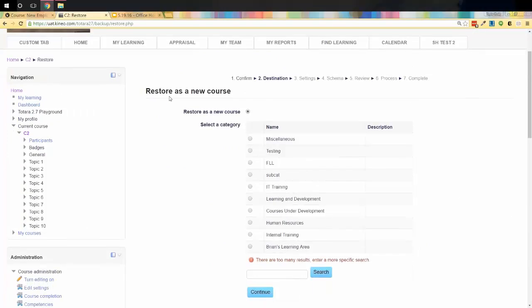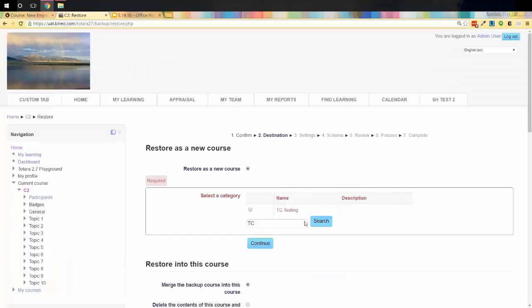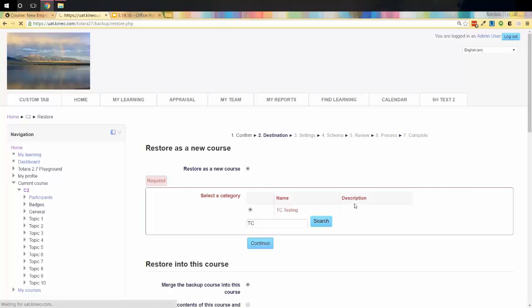And if you were just wanting a brand new course, stick with this. And what it's going to give you, it's going to give you one option underneath this one. Restore as a new course. And then you've got to pick which category it belongs into. Now I don't see the category I want. I want the one that's called TC Testing. So I'm going to search. And there it is. So it pulled it up. So I'm going to select that one. It gave me a required thing because I needed to select the category and I hadn't quite selected it yet. So that's why it gave me that there. I'm going to go ahead and I'm going to continue.